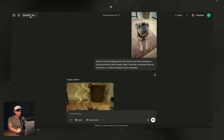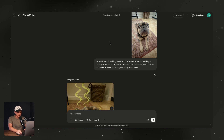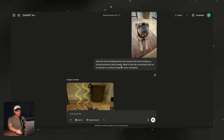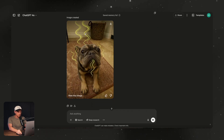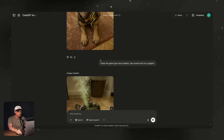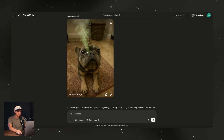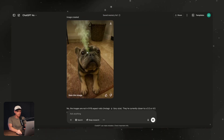Very simple process. I went into ChatGPT 4.0 — this is the new model that's been out for about two weeks or so, mid-April as of making this video. I gave it a very simple prompt: take this French bulldog photo and visualize the French bulldog as having extremely stinky breath. Make it look like a real photo shot on an iPhone in a vertical Instagram story orientation. It was a bit too cartoony, so I corrected it saying: make the green gas more realistic, like smoke and not a graphic. And then it gave me this. The color was off, and I had to correct this within my video editing tool, but that's very simple to do.